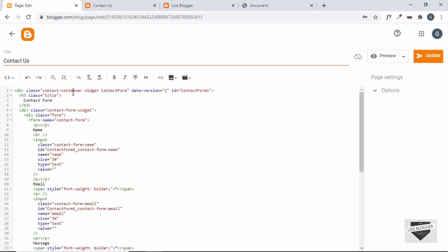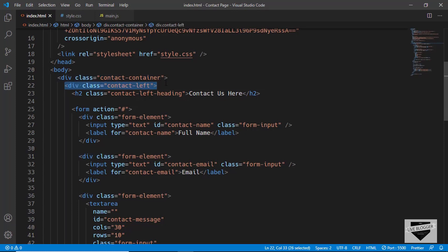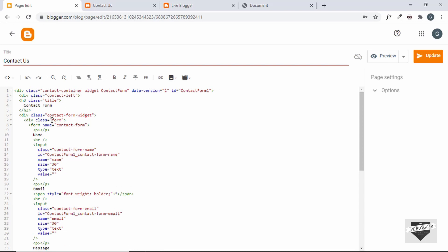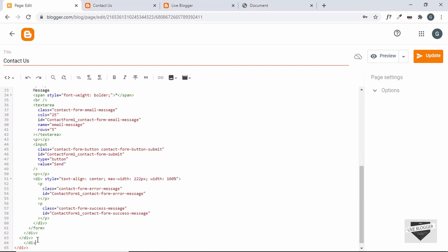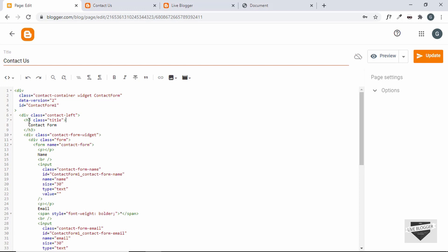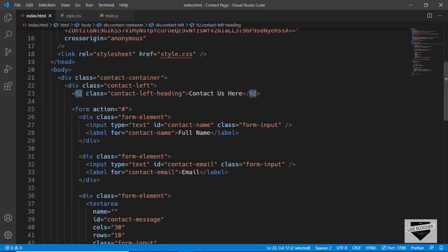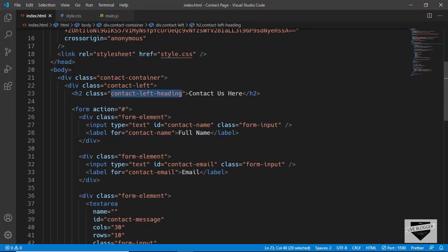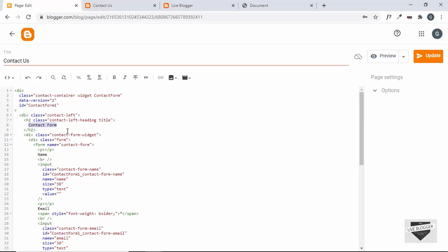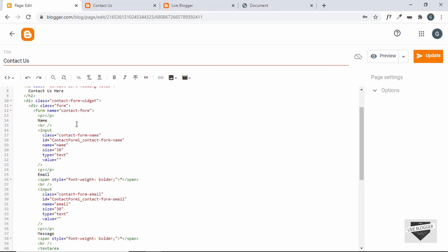Inside the contact-container, add another division with class 'contact-left'. The whole contact form will be inside this division. Add one more closing division tag at the bottom and click Format HTML. Next, change the h3 to h2 and add the class 'contact-left-heading'. Update the text to 'Contact Us'.